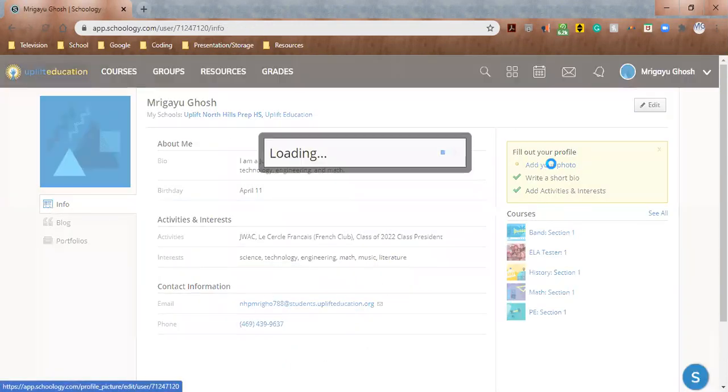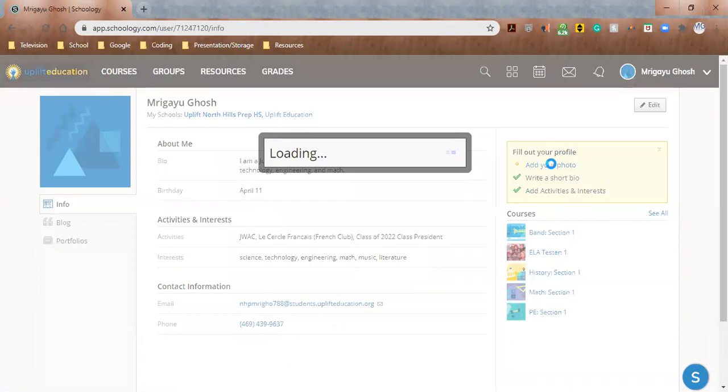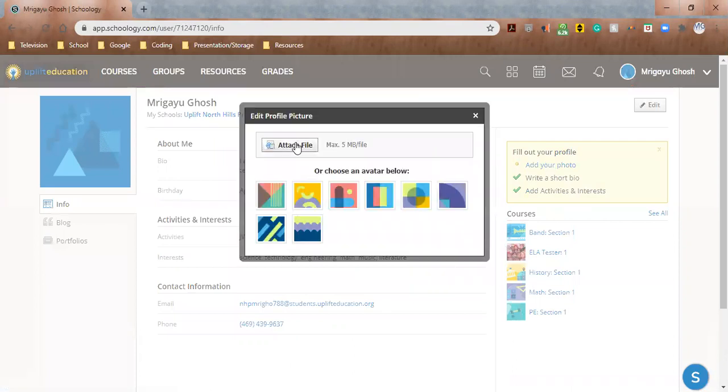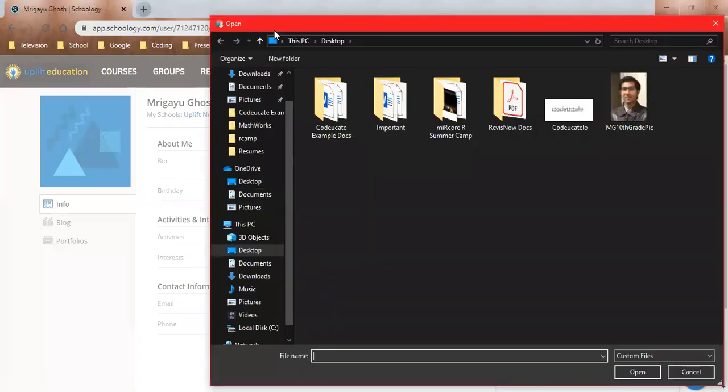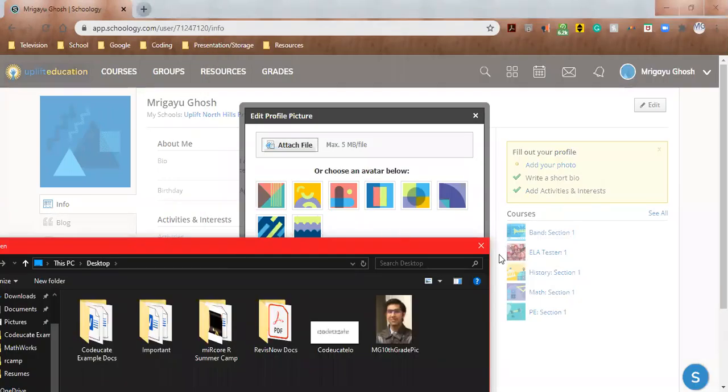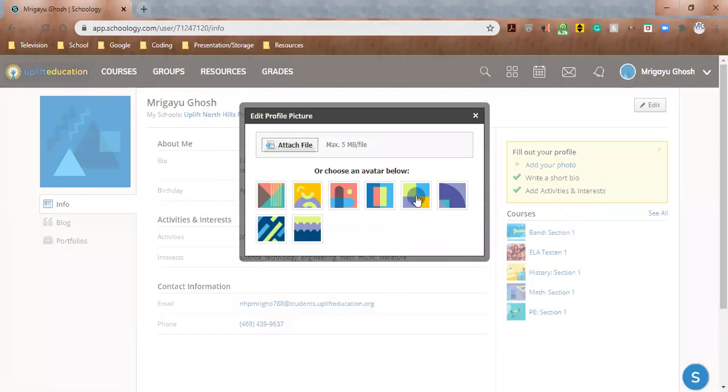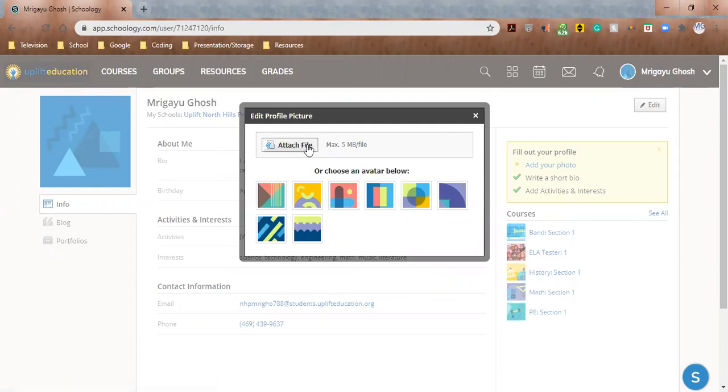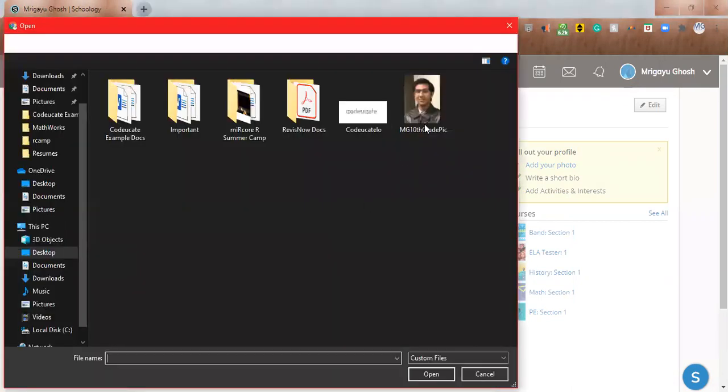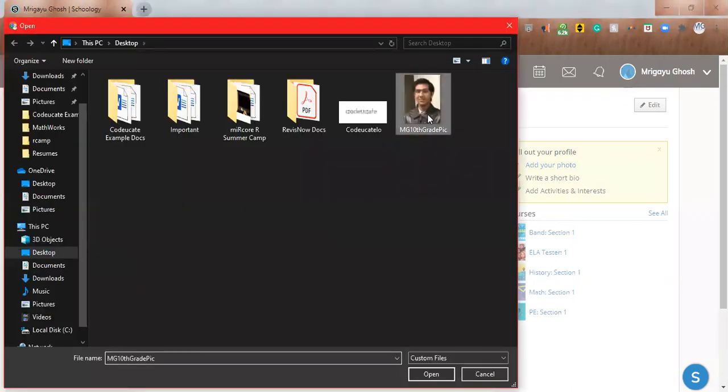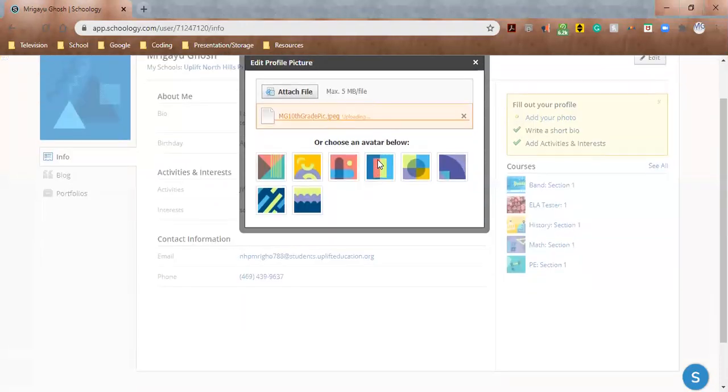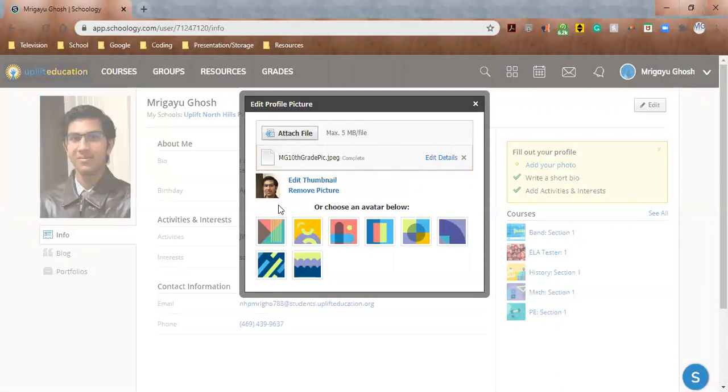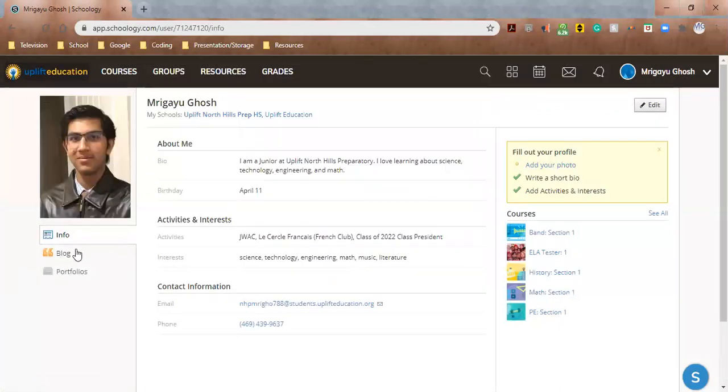So I can also add a photo. I'm gonna click on Add Your Photo. The first thing, I should have mentioned this first, is you can actually use one of their avatars that they have, or you can attach your own file. I'm gonna attach my own file. I have a picture here that I'm going to use. It's uploading. Sorry, bear with me. There we go. So now my profile picture has been updated. Awesome.